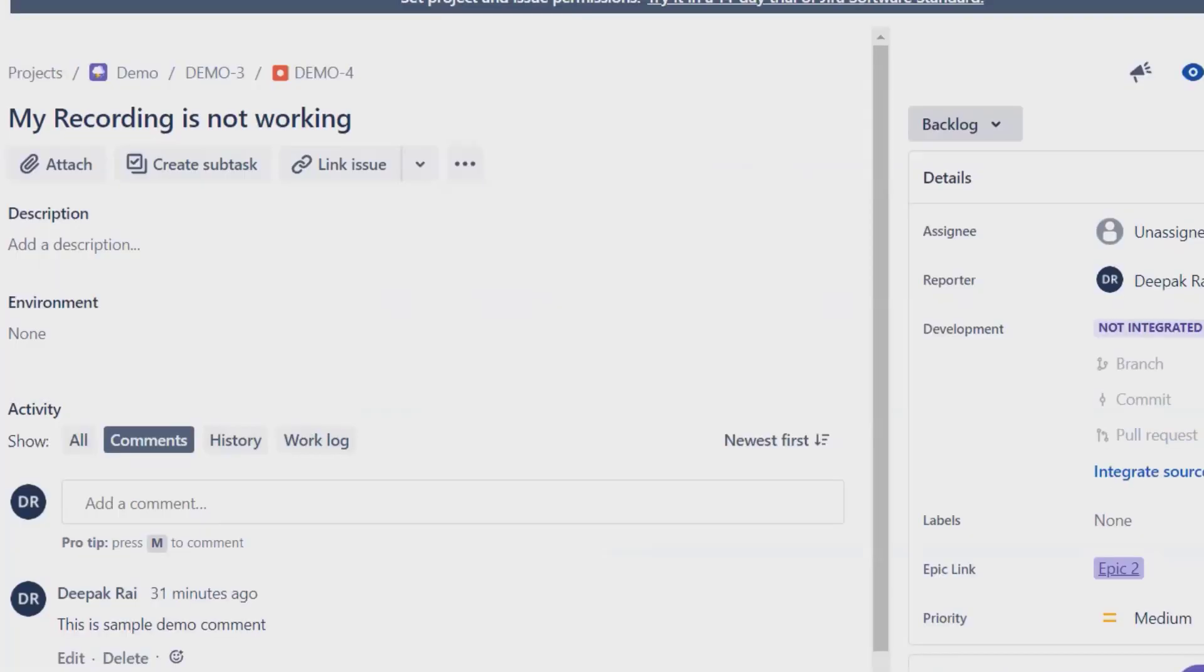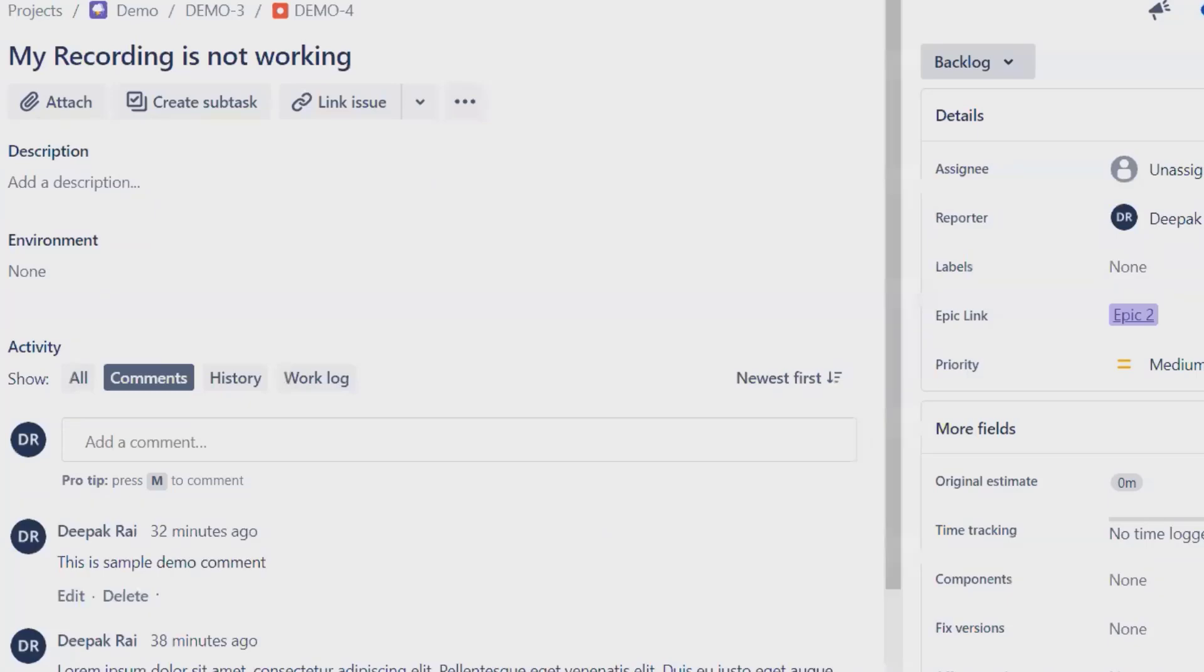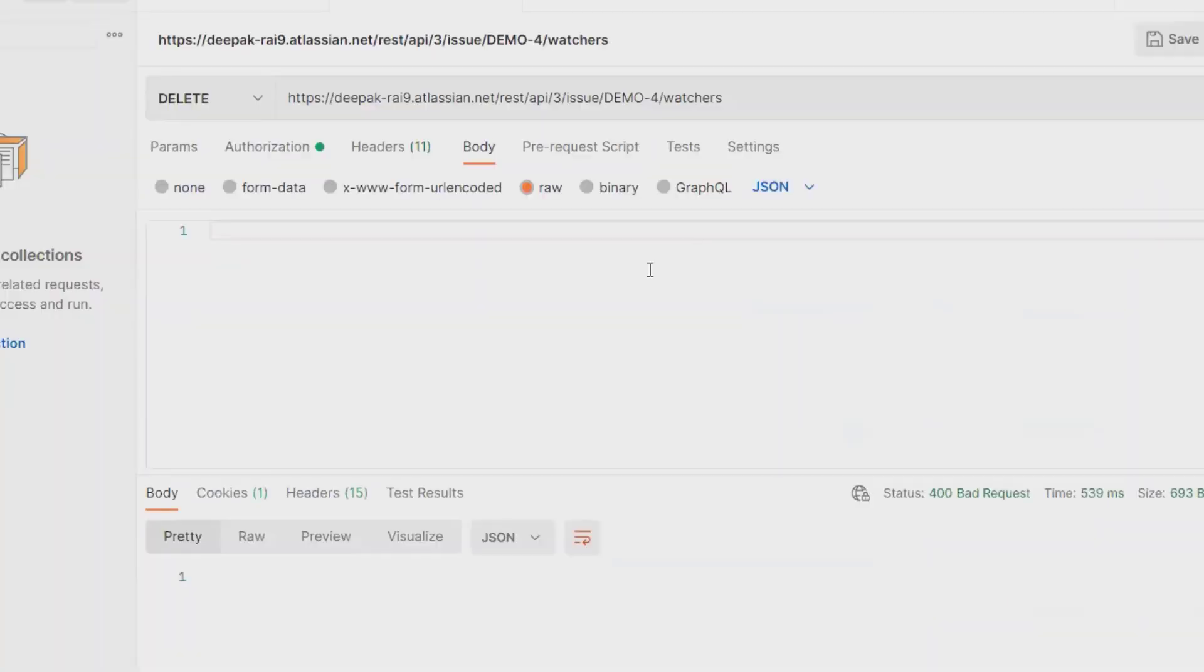This time when I refresh the issue or defect page, the watchers list has been removed. Might be there's an issue in JIRA that's the reason it is not updating, but this is the manner where we can delete the watchers list from JIRA REST API.